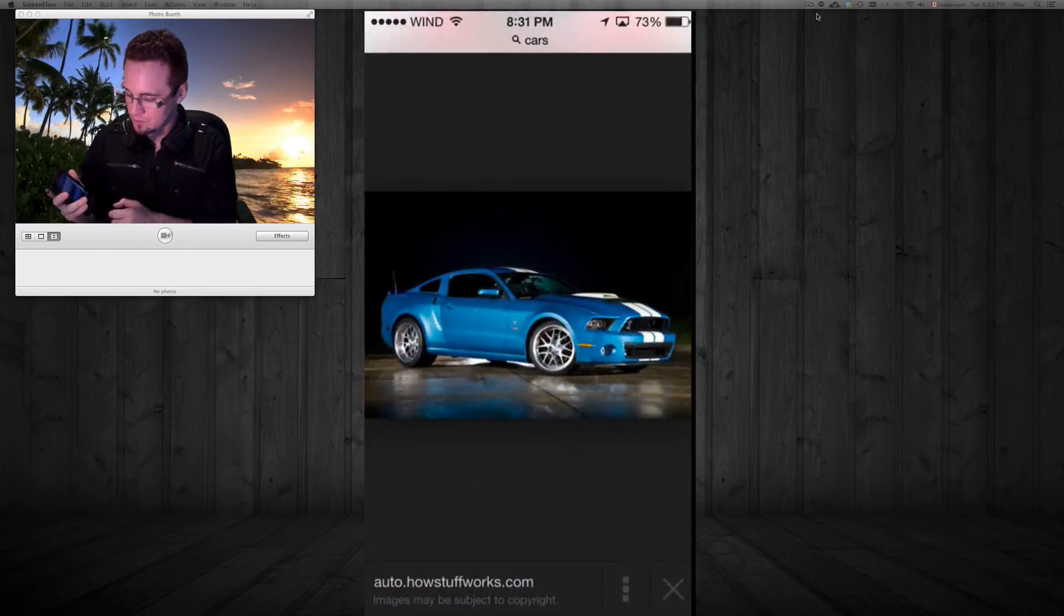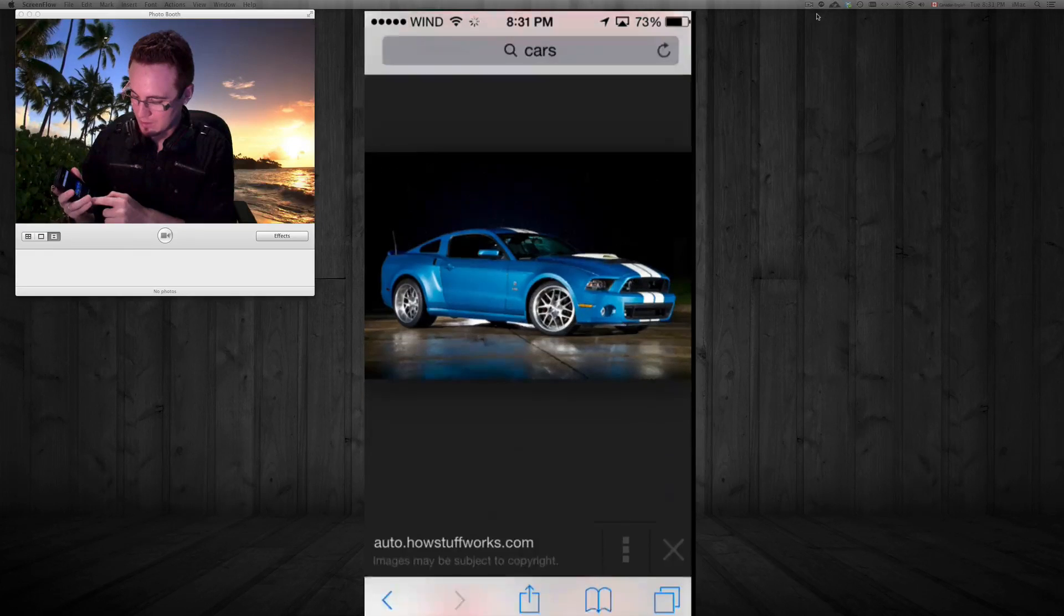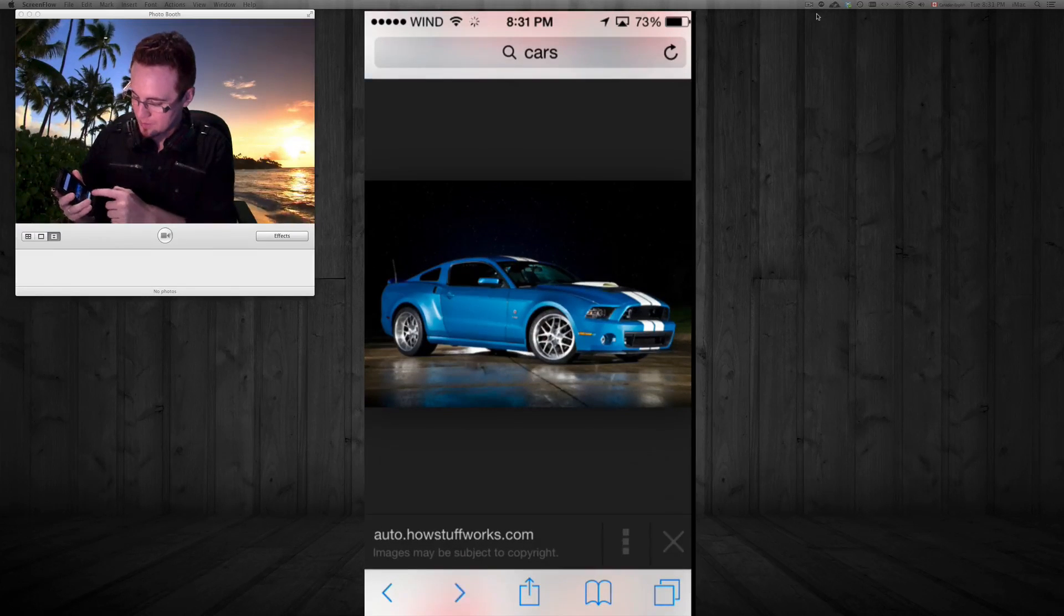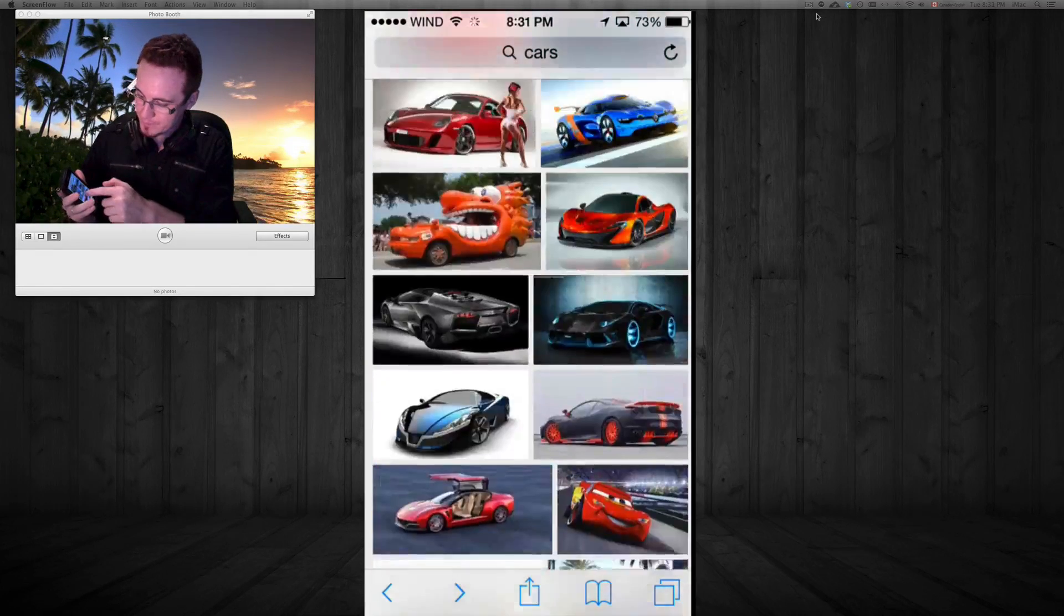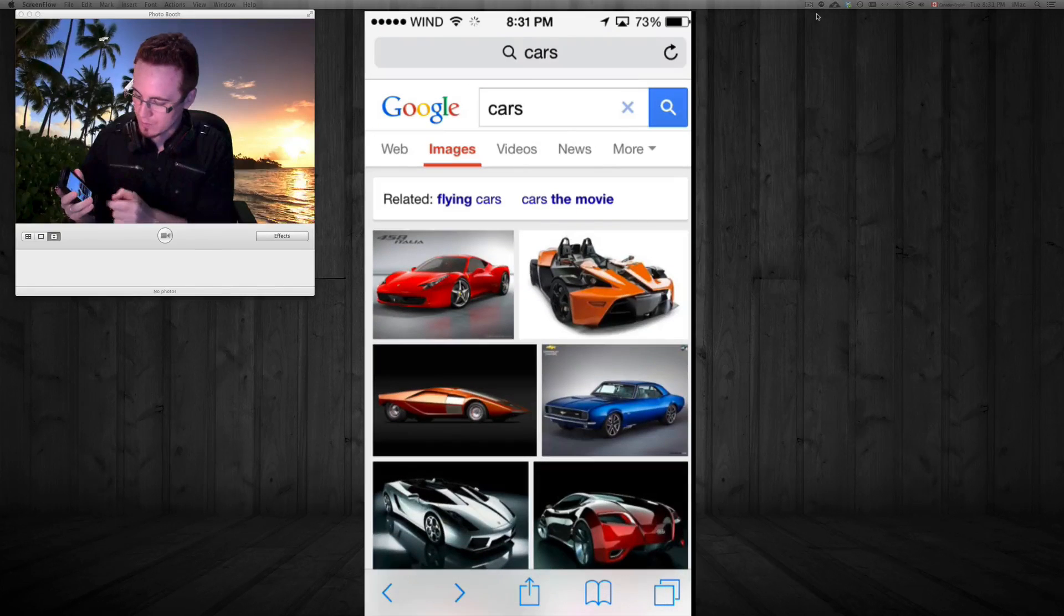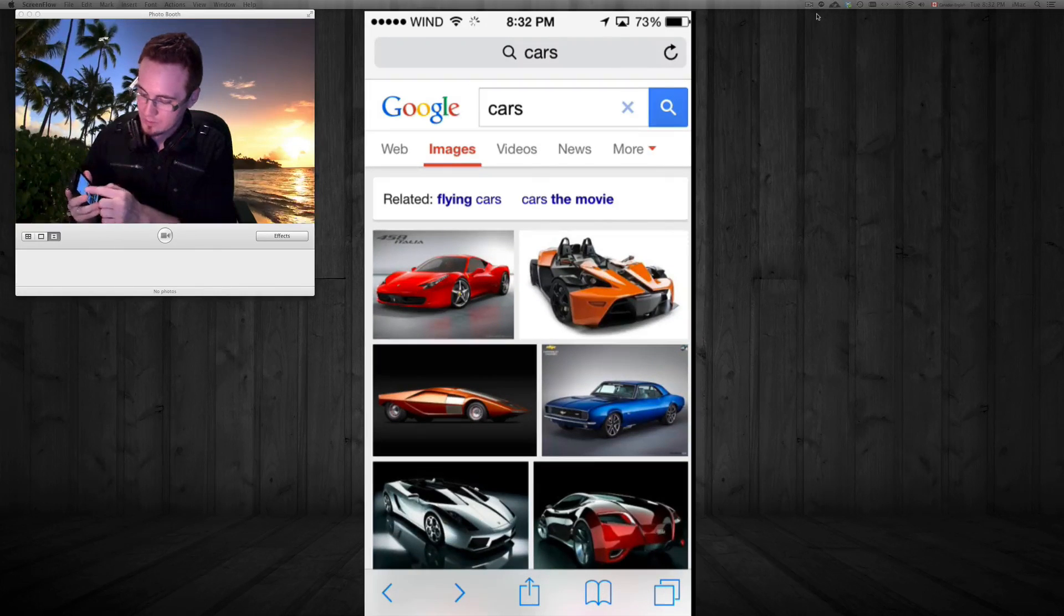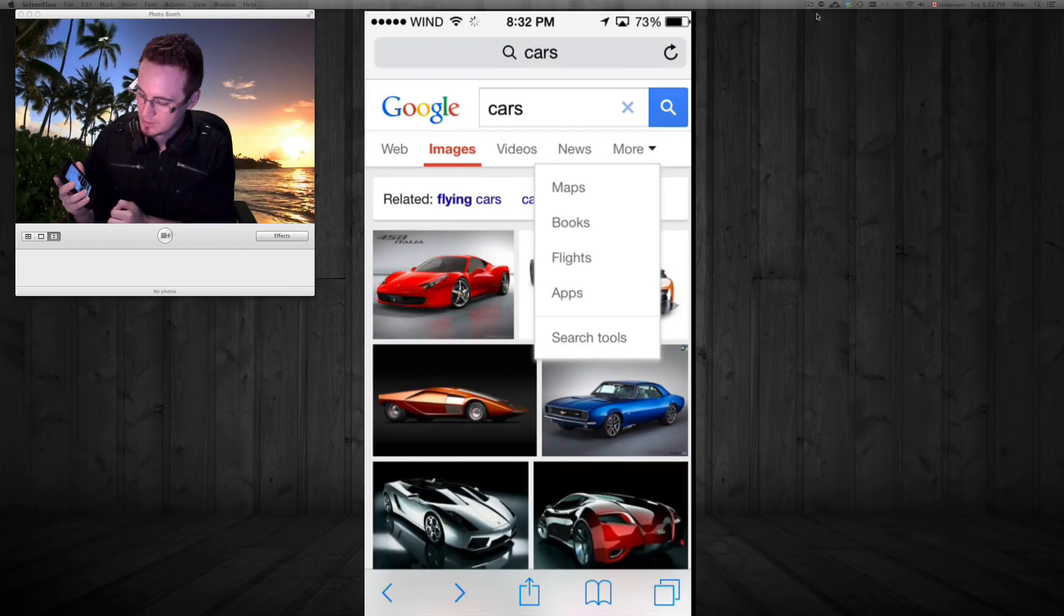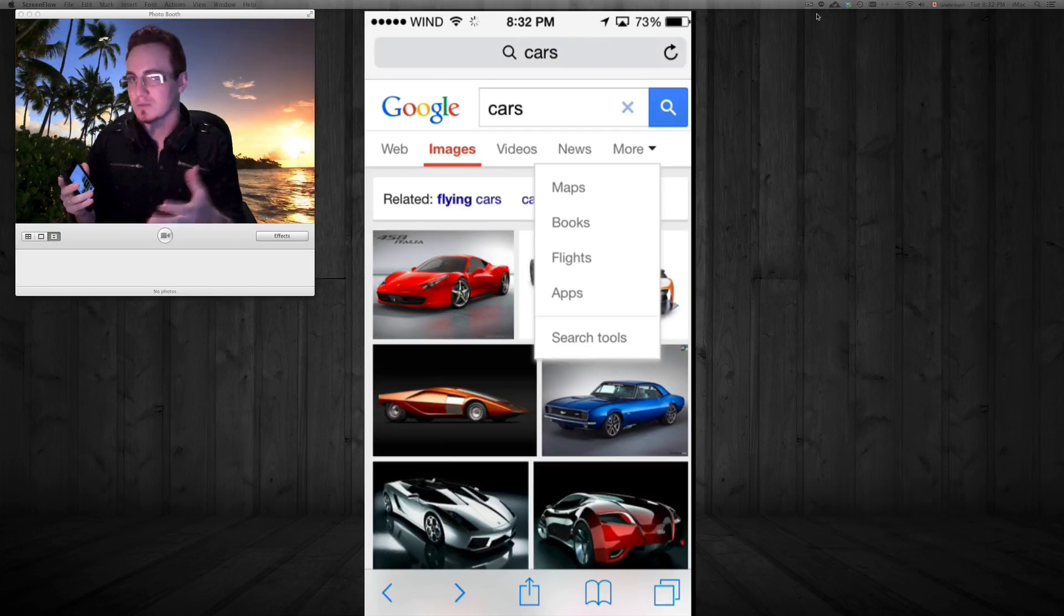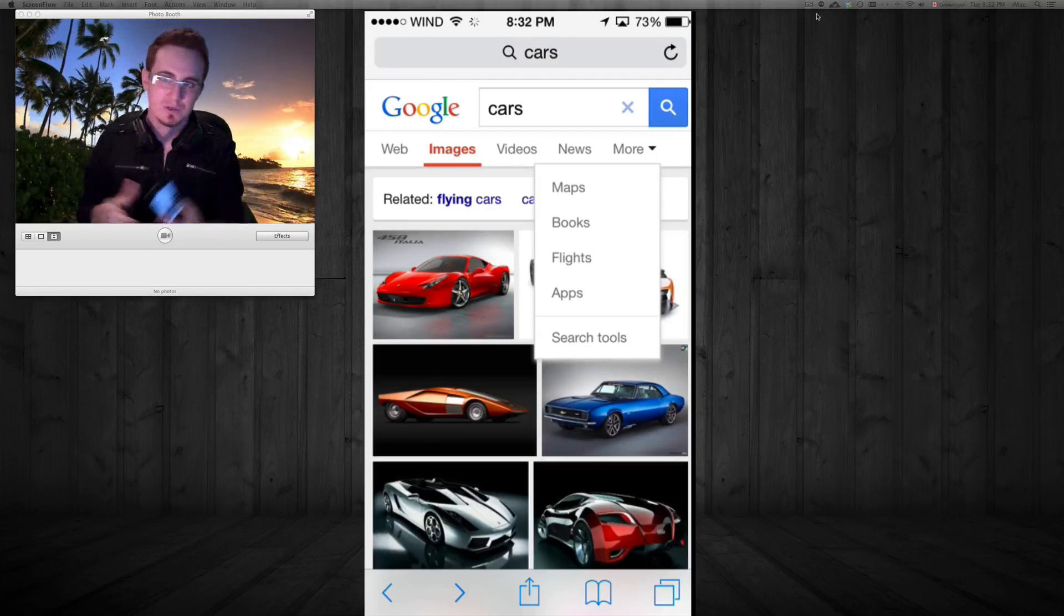Where it says More, you can go to Search Tools and further your investigation to get better quality images. Anyways, that's it for this tutorial. If you have any problems or questions, please write them below.